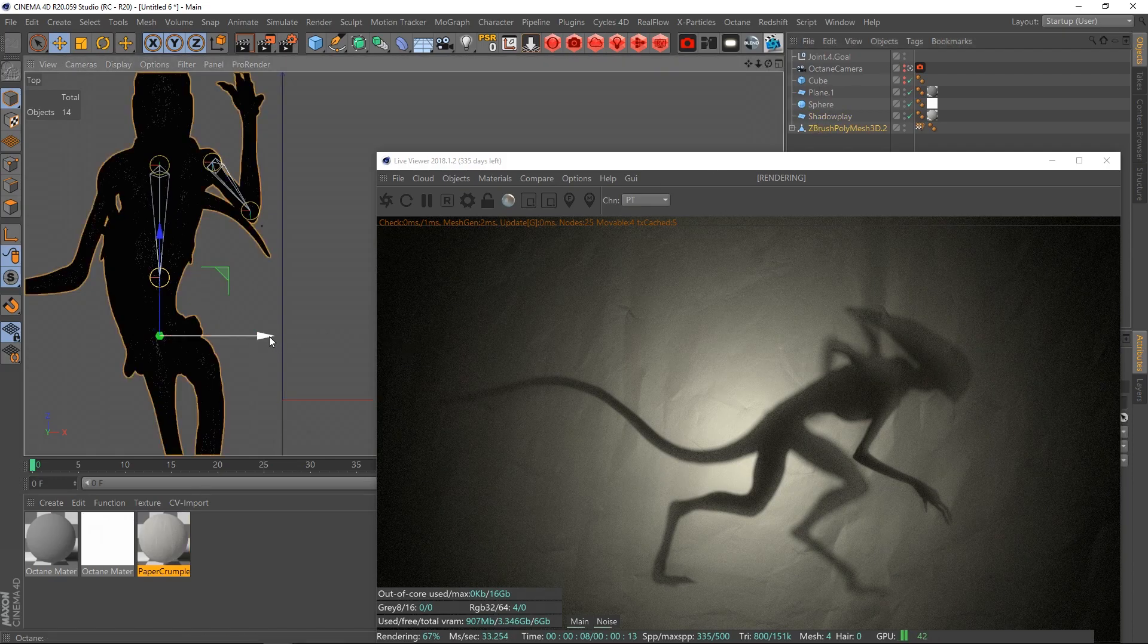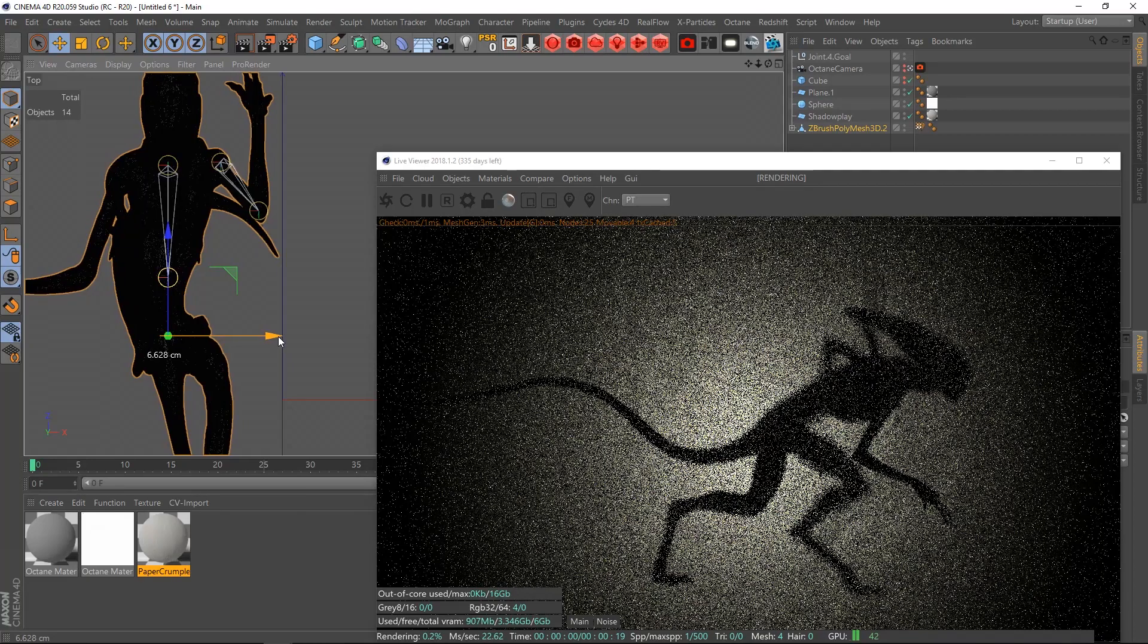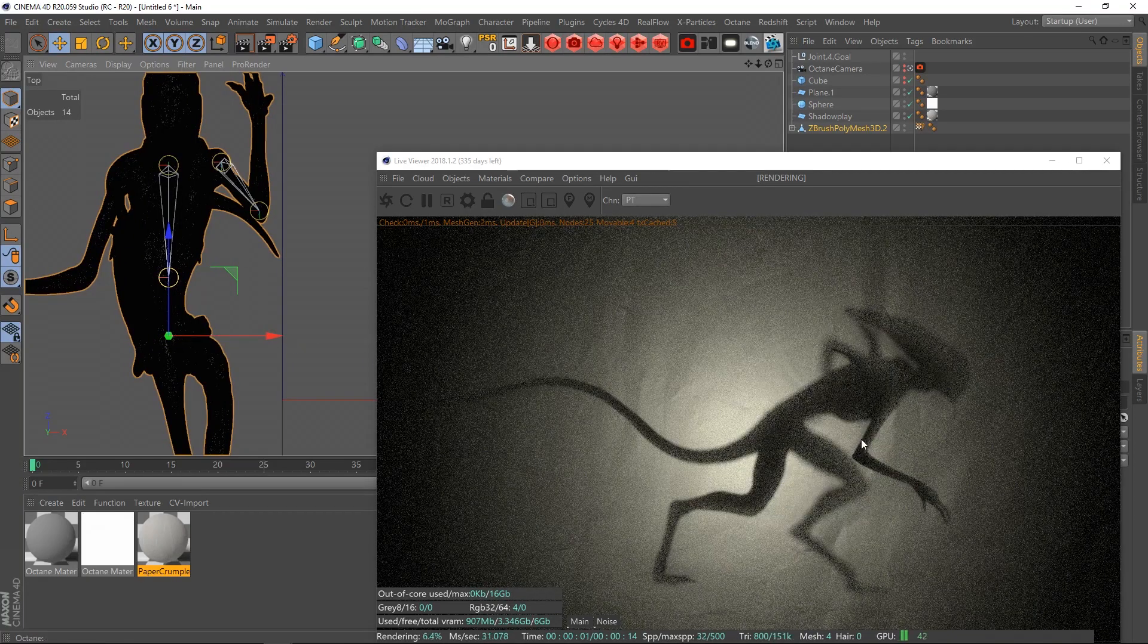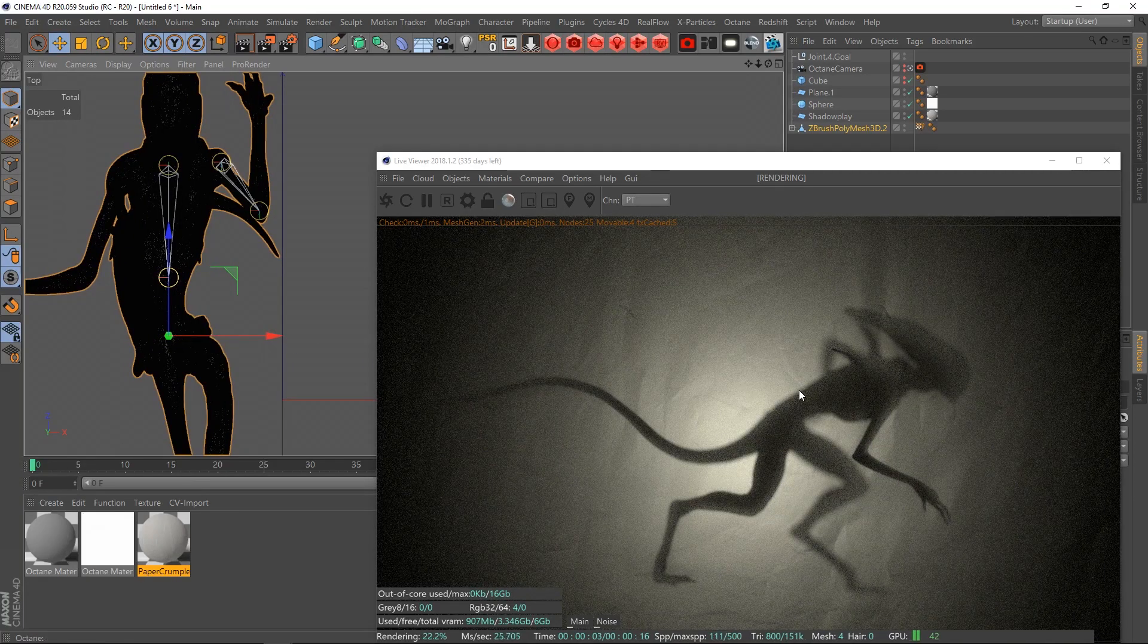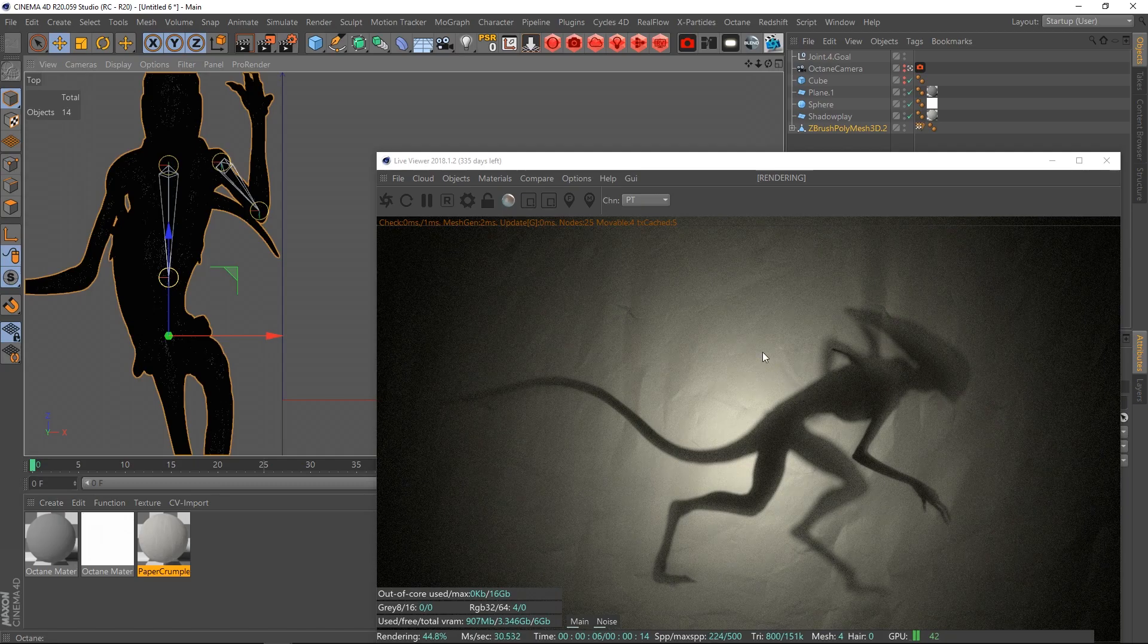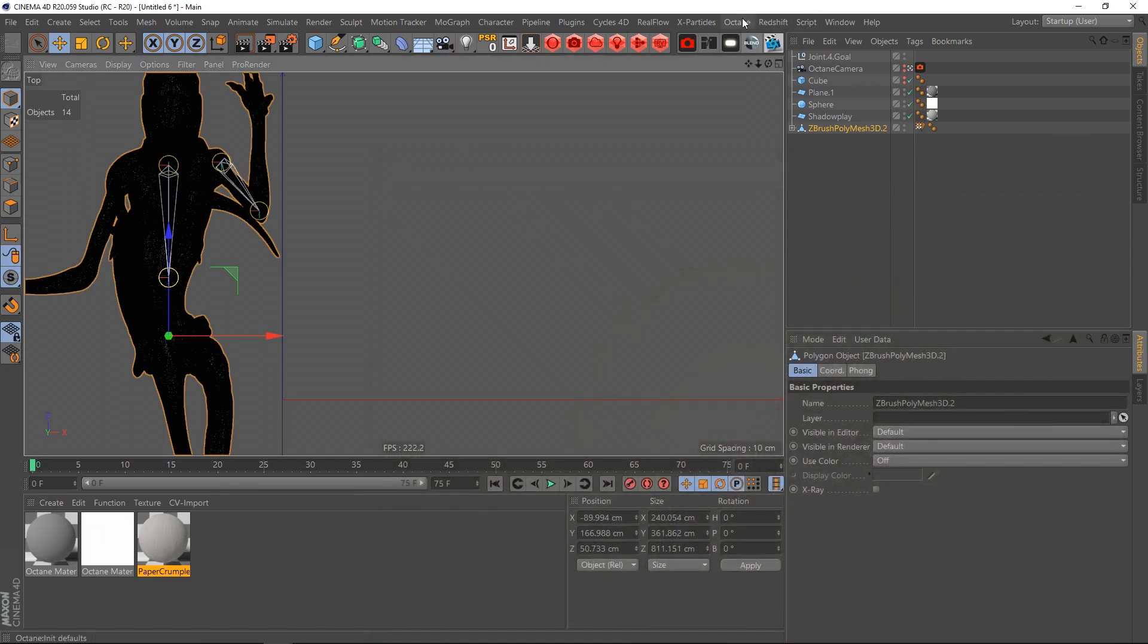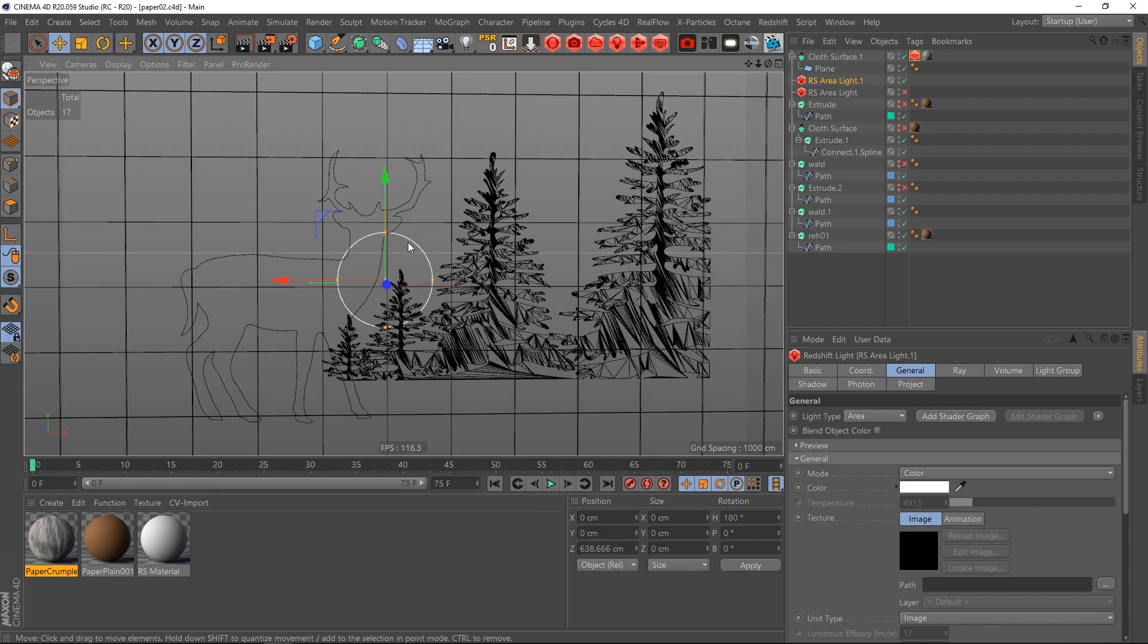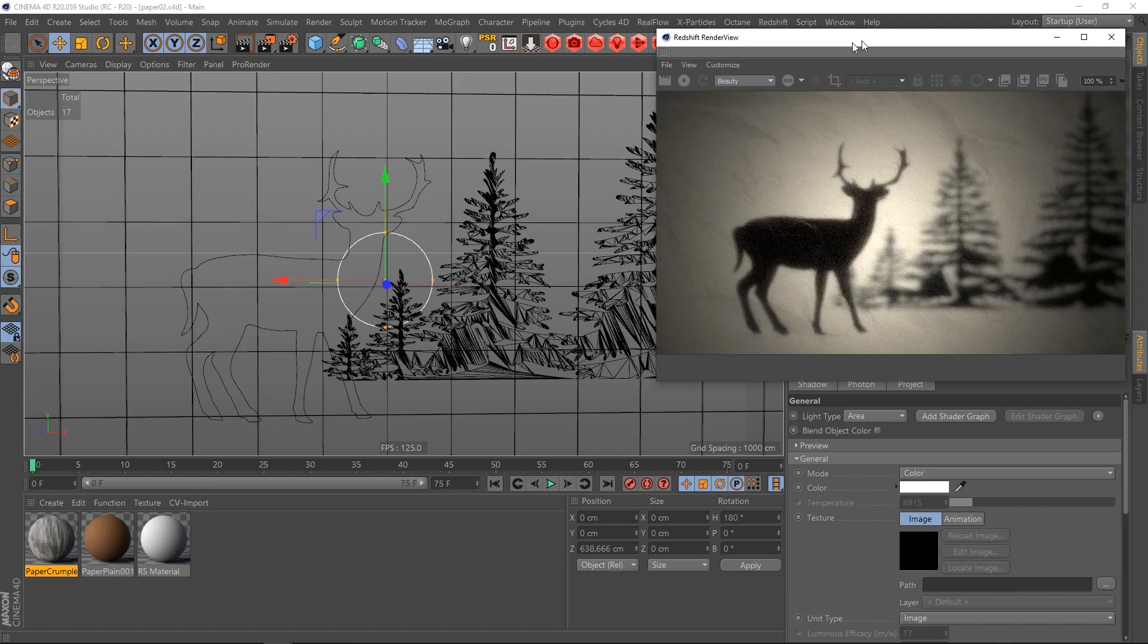And you could do the same thing basically with Redshift as well. I did that but I think I didn't put a plane in the back. So let's see this one, yeah.